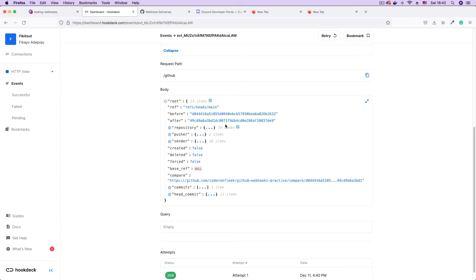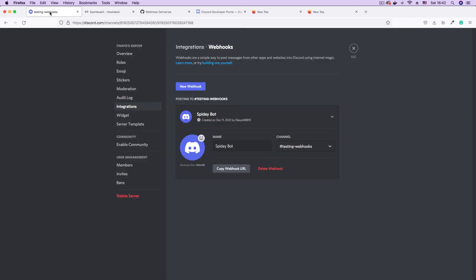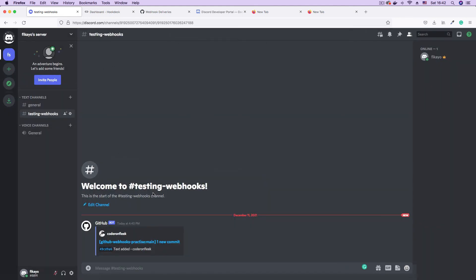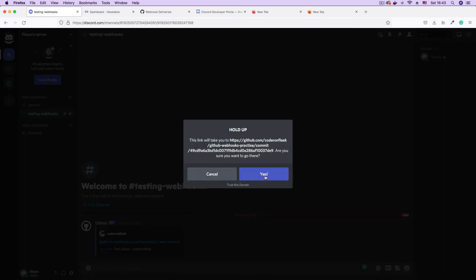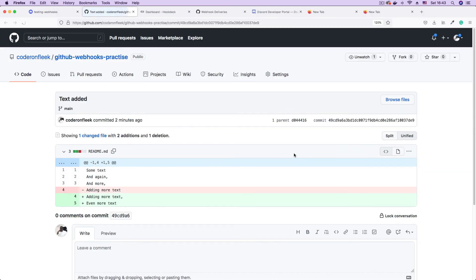What you're most interested in is making sure that the message is delivered to your Discord channel. And if you remember, there was a beep sound. If we go to our Discord channel and look at the 'testing webhooks' channel, you can see the GitHub bot has delivered a message — it has delivered the commit message to our Discord channel successfully. And if I click this, I'm able to go directly to the commit.